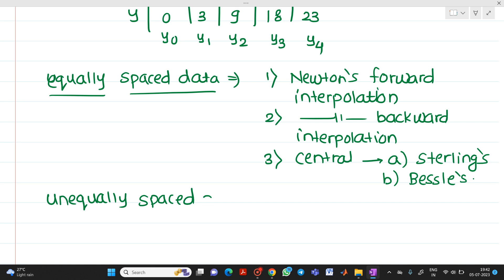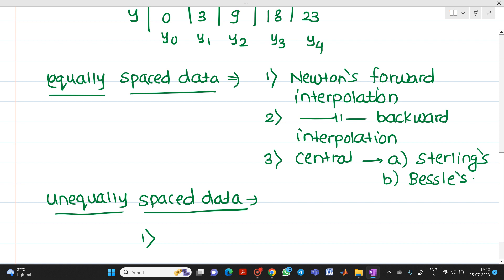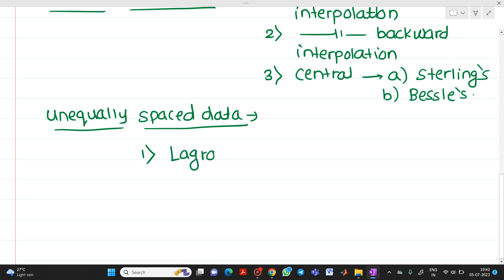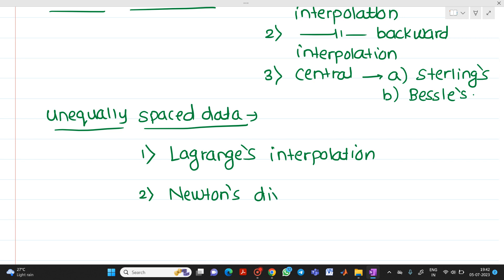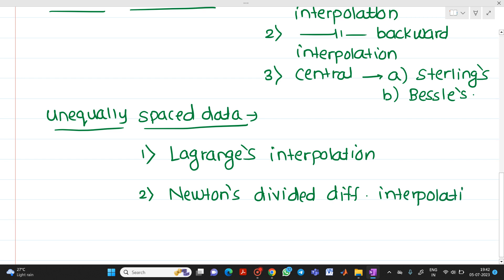For unequally spaced data, the methods used for interpolation include: first, Lagrange's interpolation, and second, Newton's divided difference interpolation. In the next video lectures we will start with the different methods for equally spaced data — their derivation and how to solve numericals — and after that we will discuss methods for unequally spaced data.